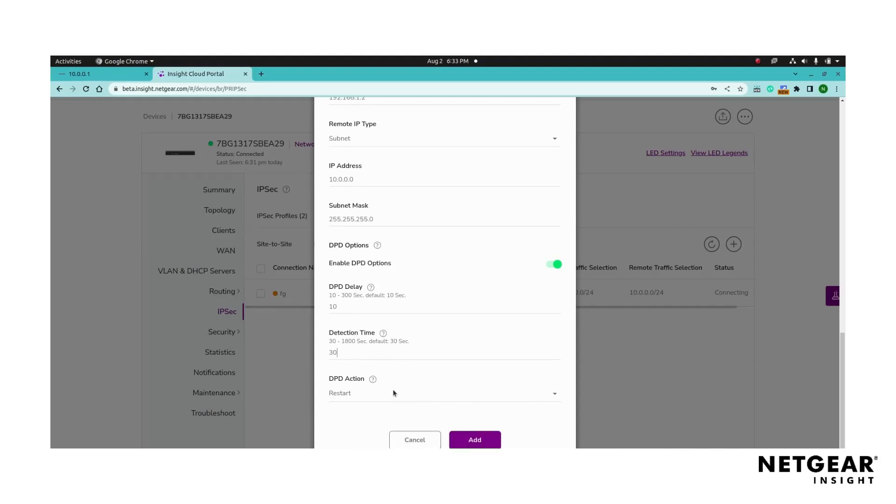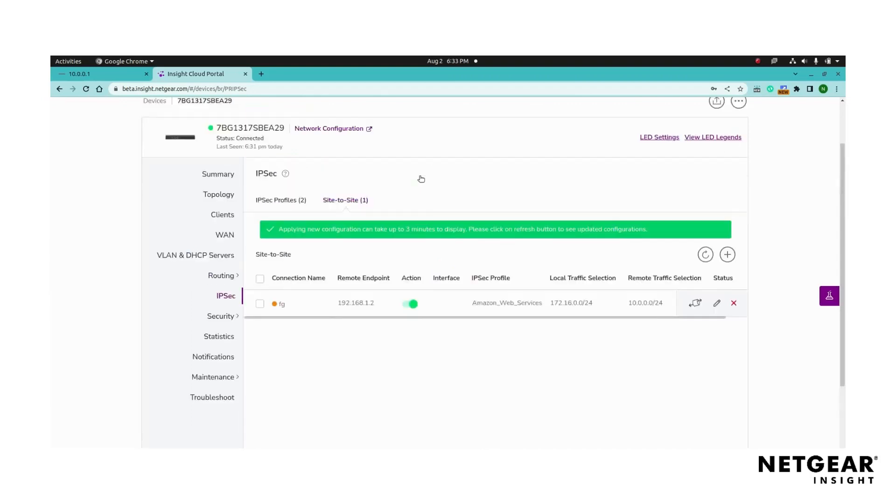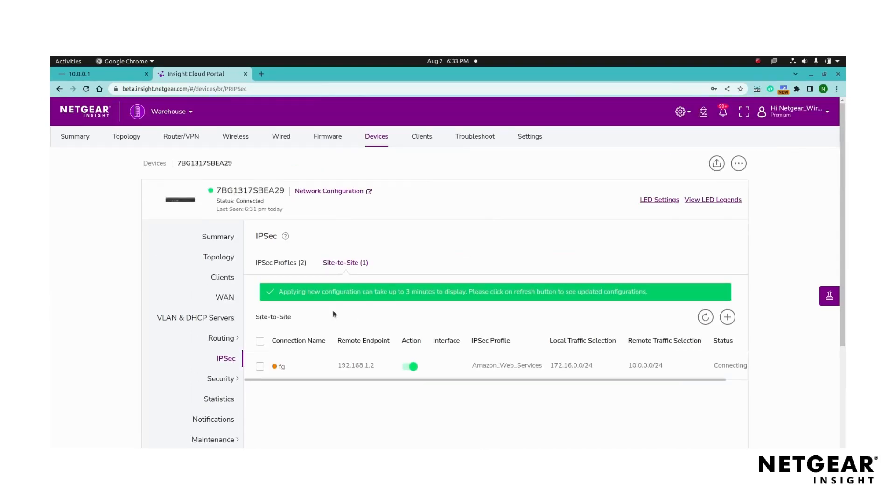Save the site-to-site connection by clicking the add button. After saving the configuration, it may take up to three minutes for the settings to be applied.